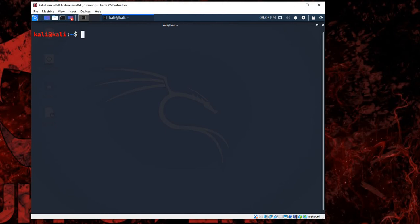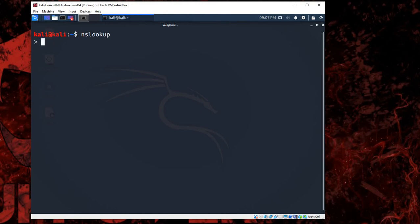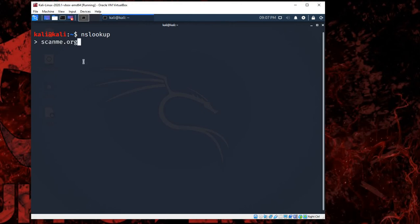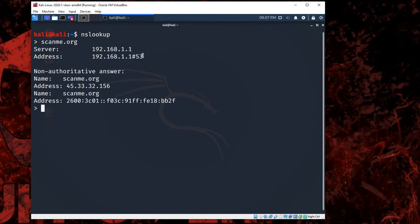Let me just give you an example about NSLOOKUP. So if you type NSLOOKUP here, you'll be able to be in the NSLOOKUP, and if you just simply type in any link, just like let's say I'll go with scanme.org, you'll be able to see the IP server and also the IP address of this website.